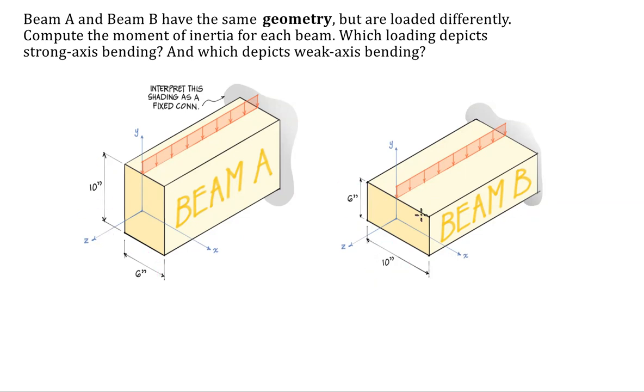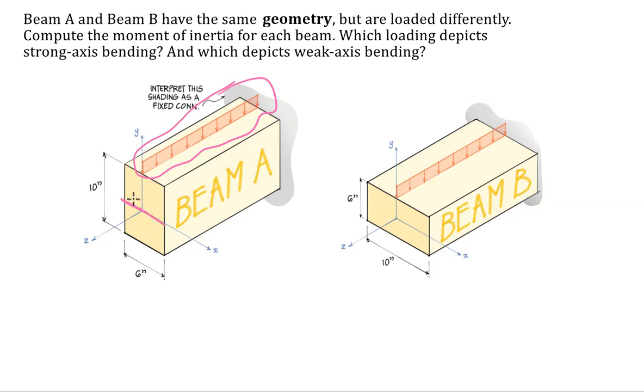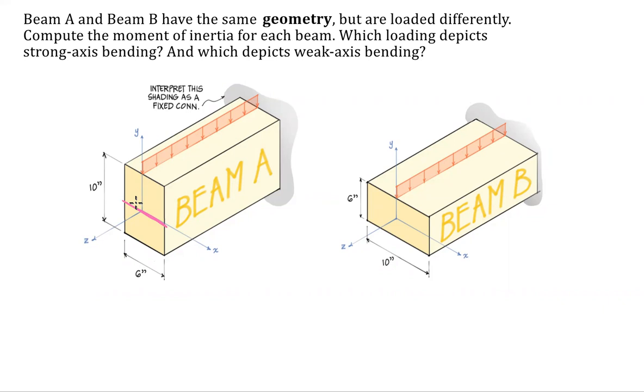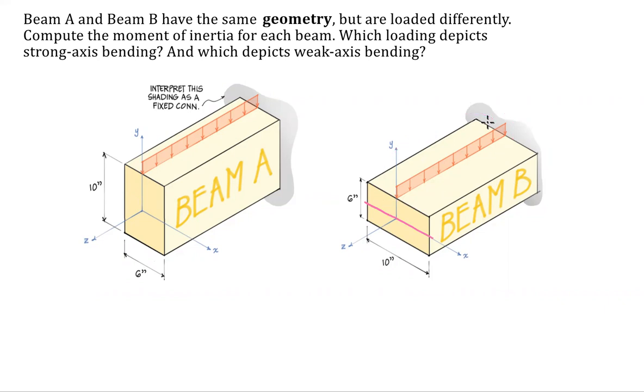But beam A is being loaded transversely to the x-axis. So it's being loaded transversely to the six inch width and beam B is being loaded transversely to that 10 inch width.